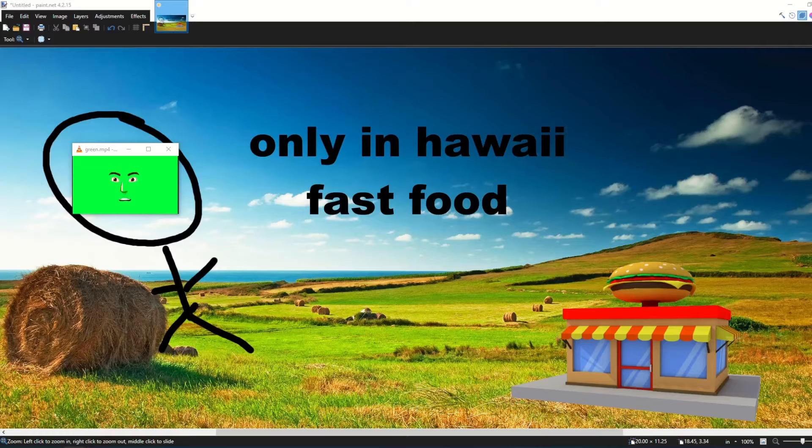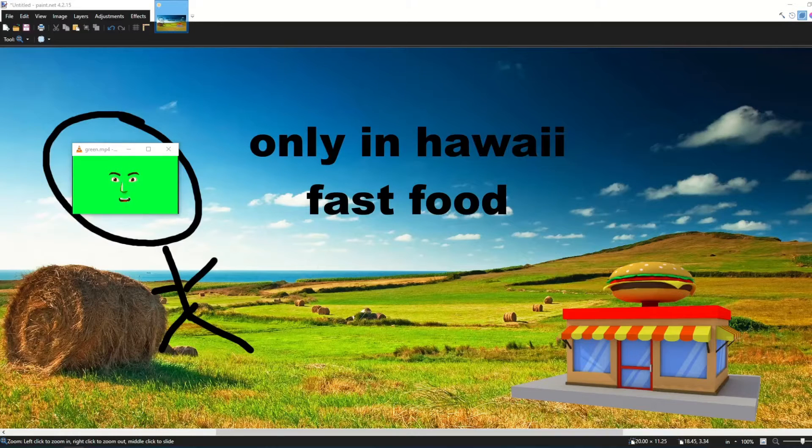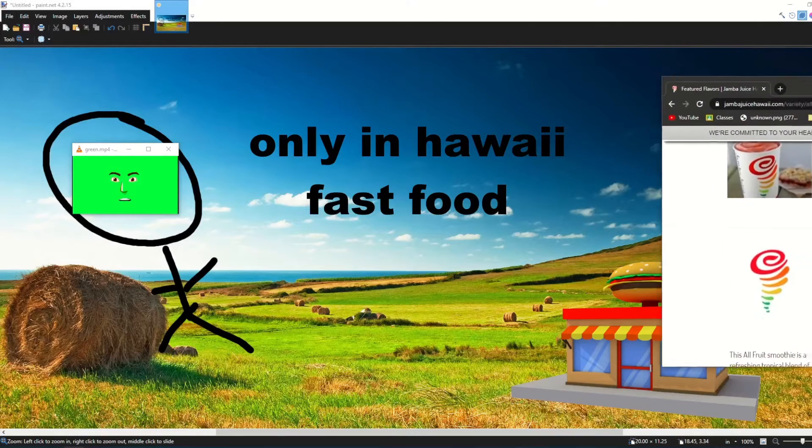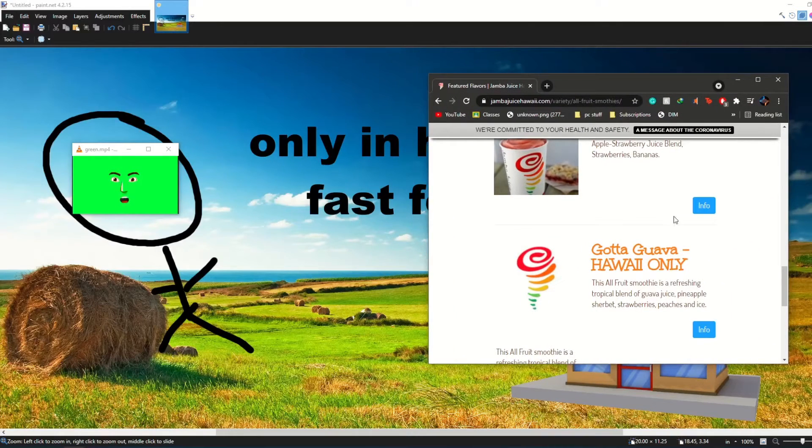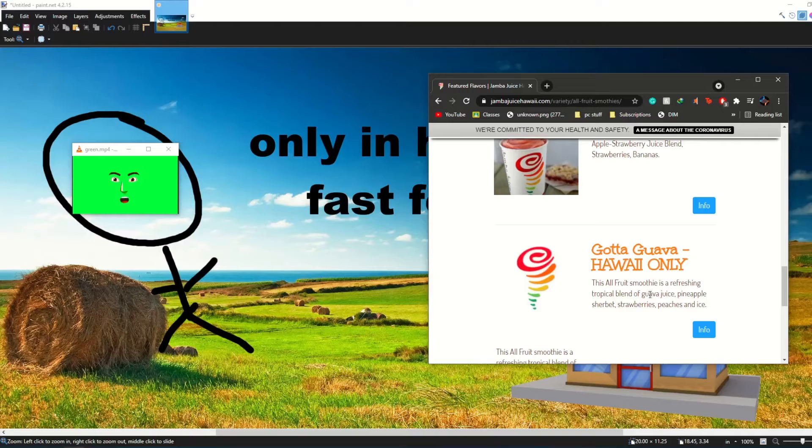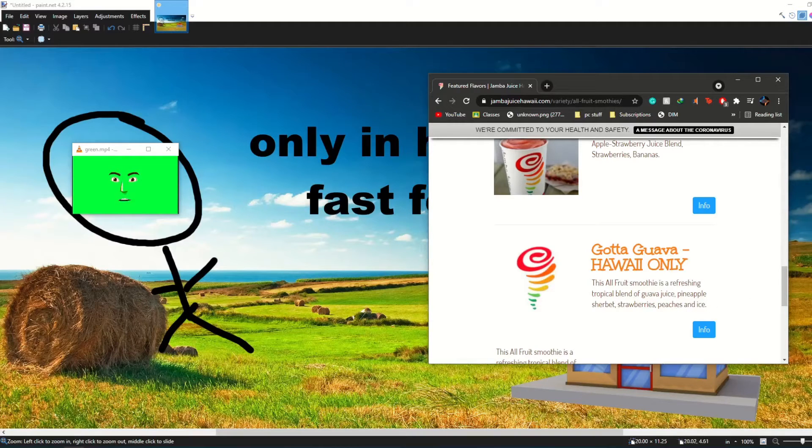And now we move on to McDonald's because nobody cares about Jamba Juice's got a guava, refreshing tropical blend of guava juice, pineapple, sherbet, strawberries, peaches, and ice.